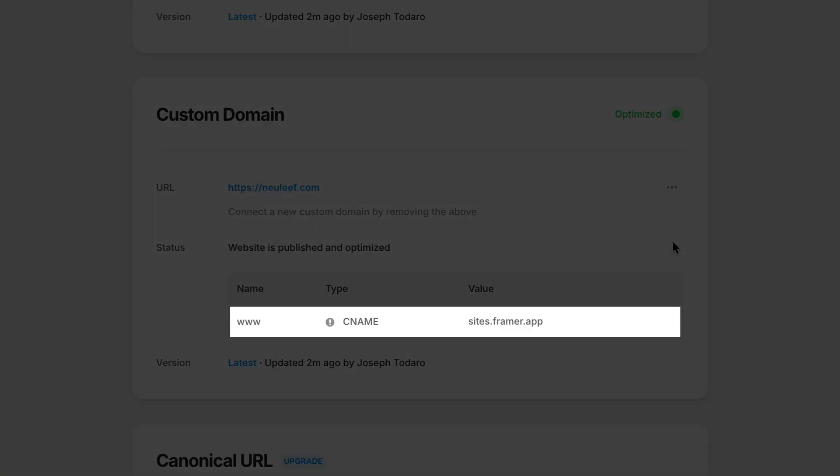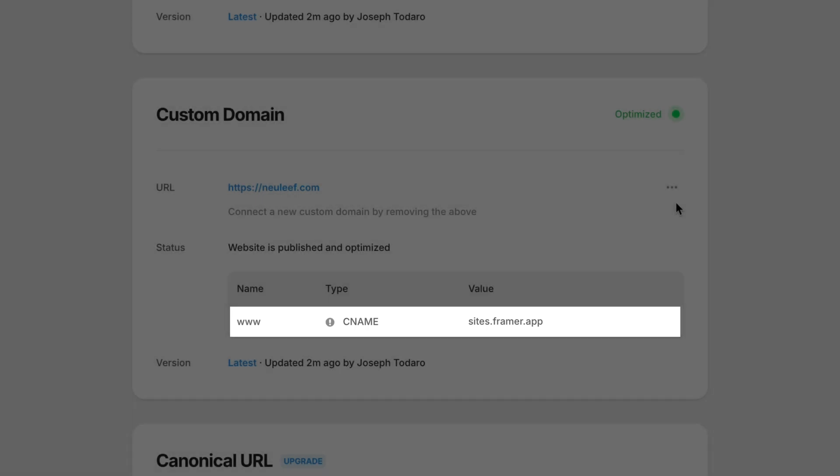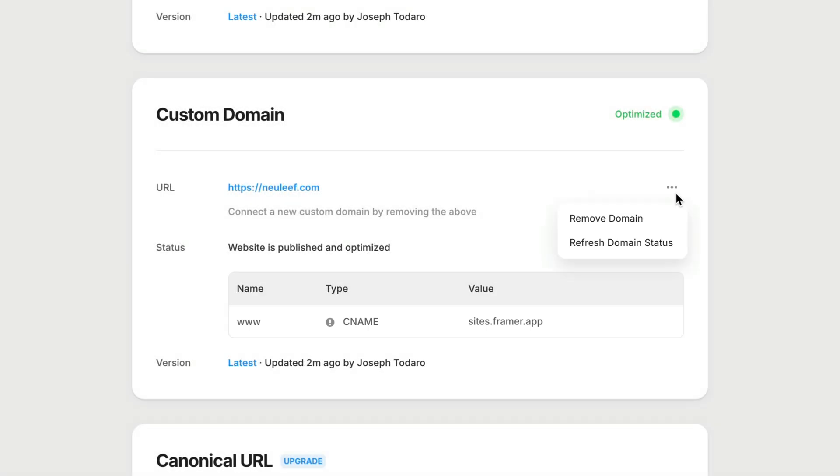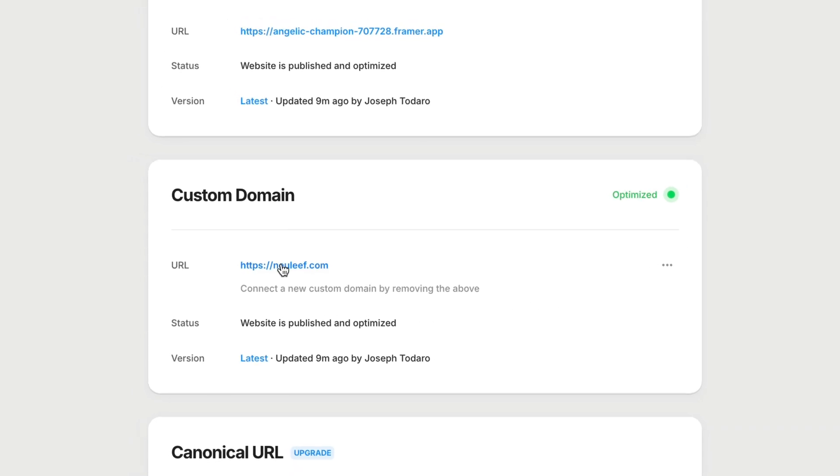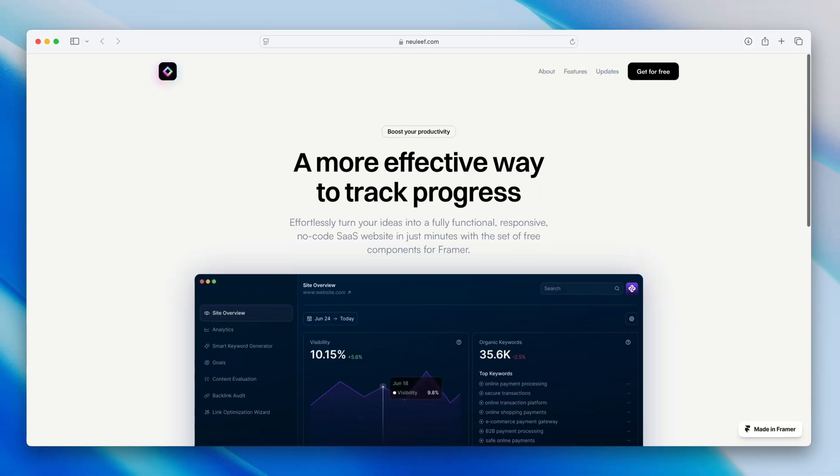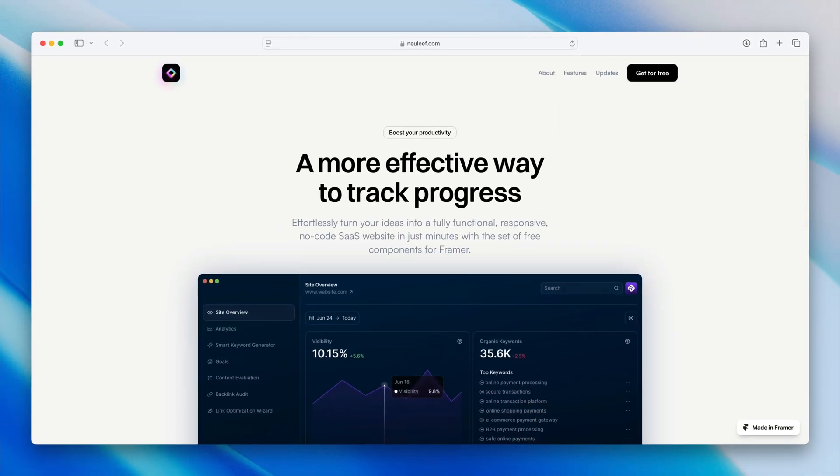If you end up with a record or two that's left hanging, you can click on the overflow menu and choose refresh domain status. And boom, Framer's now connected to our custom domain. Now we can click this link to test it, and there we have it. Our site is live at the custom domain we connected.